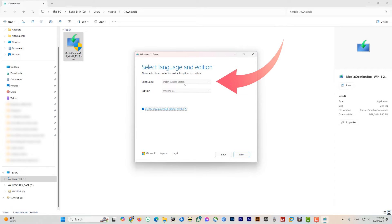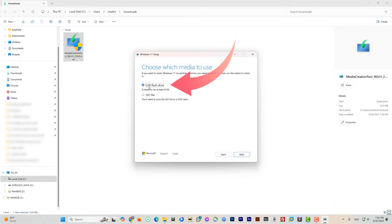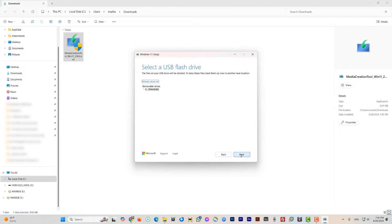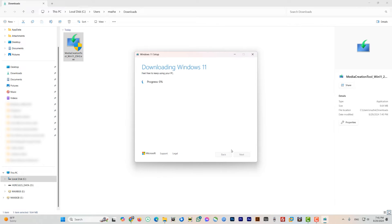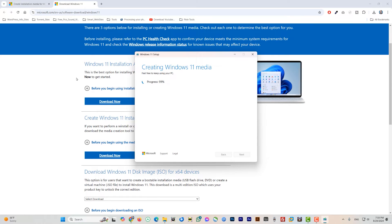On this screen you can change the language if you want — I'll keep United States English and leave the rest as is, then click Next. On the next screen select 'USB flash drive,' insert your 8 GB USB into a USB port, and click Next. You can see and refresh the list of devices attached and make sure you have selected the correct one, then click Next. It will start downloading the file from the Windows server — it's a little more than 5 GB.